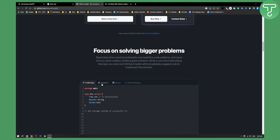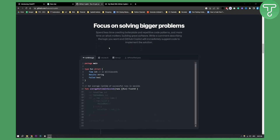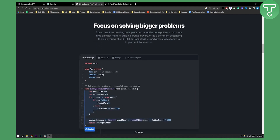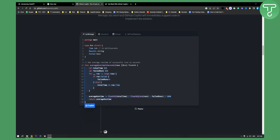GitHub Copilot is aimed at focusing and solving bigger problems in the code. Spend less time creating boilerplate and repetitive code patterns and more time on what matters — building great software. Write a comment describing the logic you want, and GitHub Copilot will immediately suggest code to implement the solution. That's why it has the name Copilot — it helps you with the code and suggests code based on your input.